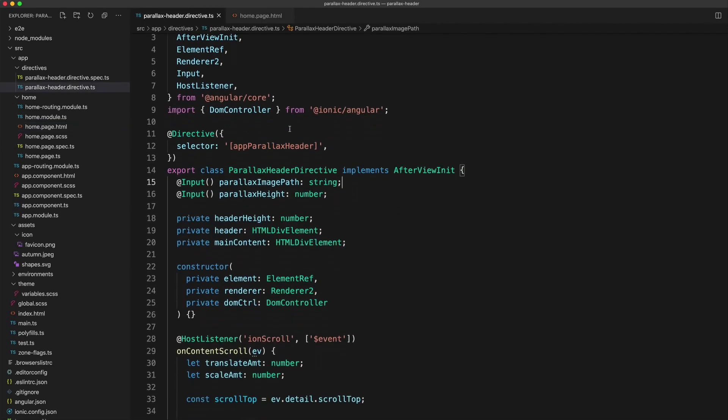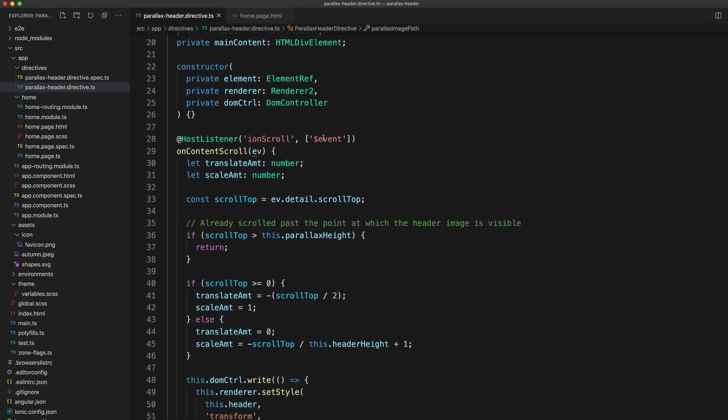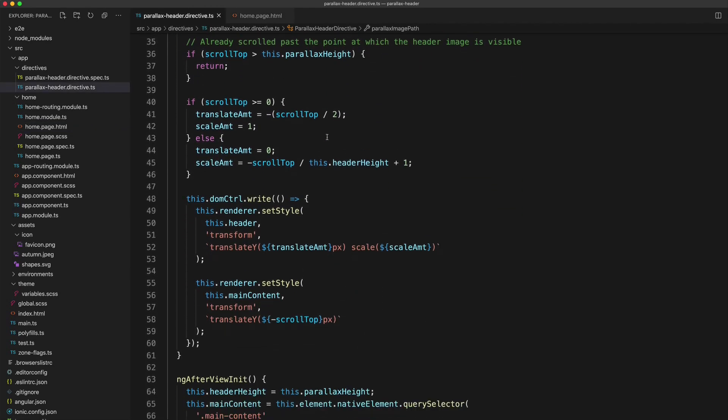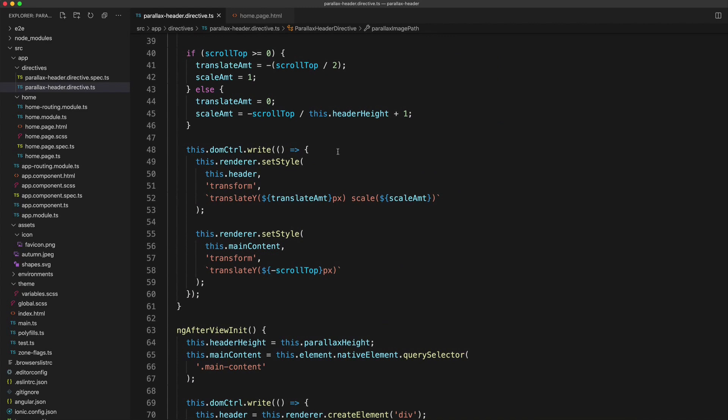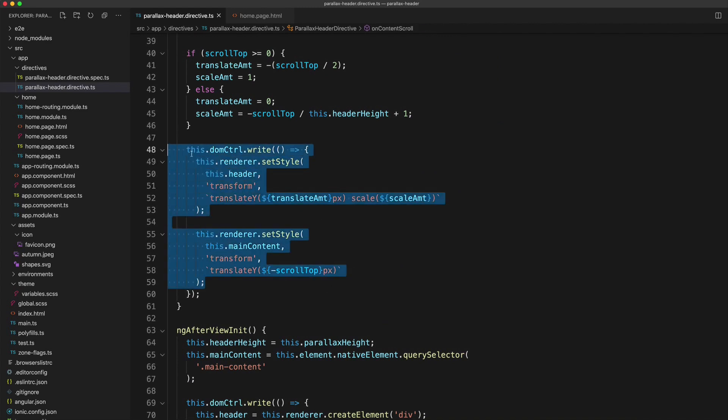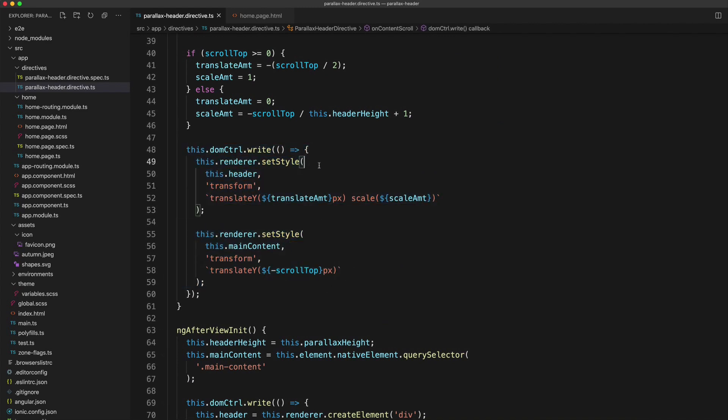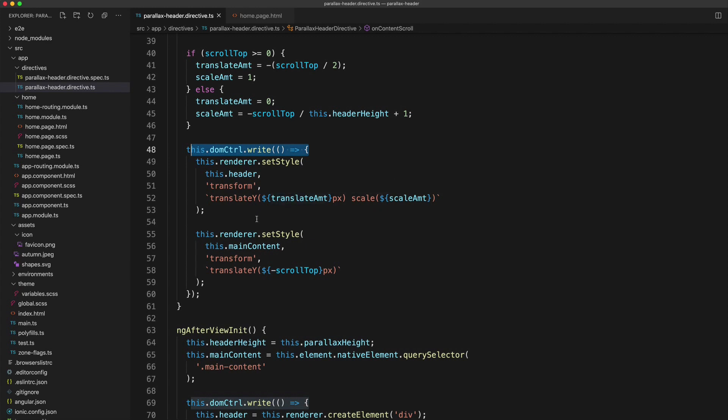And then we have the directive itself, which I took some time to design quite nicely. We're using transforms for the animation. We're even using the DOM controller here as well to do our writes. So in terms of things we should watch out for with performance, basically doing everything right here.